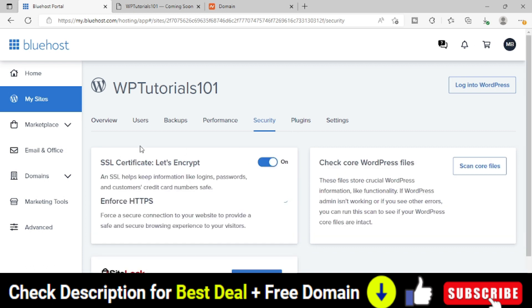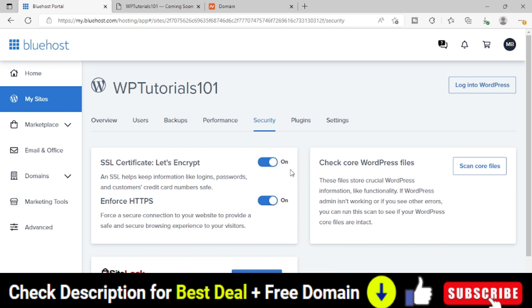And the first option itself is SSL certificate Let's Encrypt. So it's on, Enforced HTTPS is also on. So in my case, automatically Bluehost internally installed SSL certificate. Otherwise, you have to click this option on. If it is not on, you have to click this option on and it will take some time to install the SSL certificate on your domain.